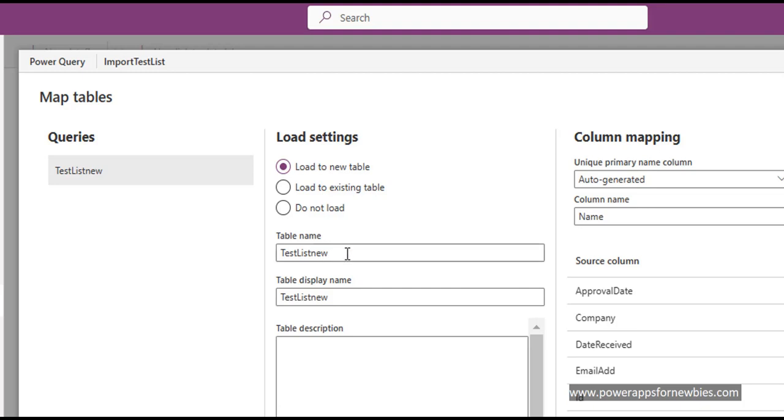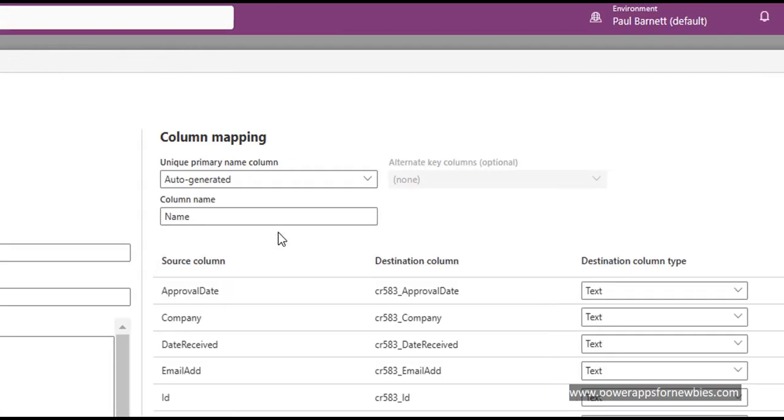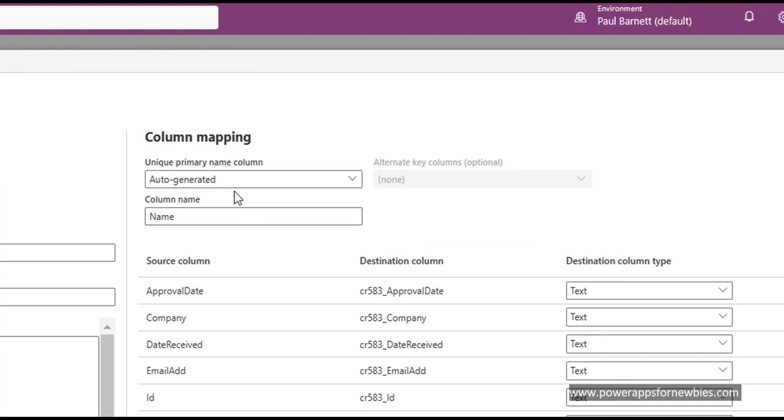And here you can give your table a name. So it's already put in the name that it thinks it should have, but you can change that if you want. So I'm going to select to load it to a new table. I'm going to keep the table name as the test list new. I'm going to auto generate a primary key. And the column name, which you can change to whatever you want, I'm going to keep it as a name.